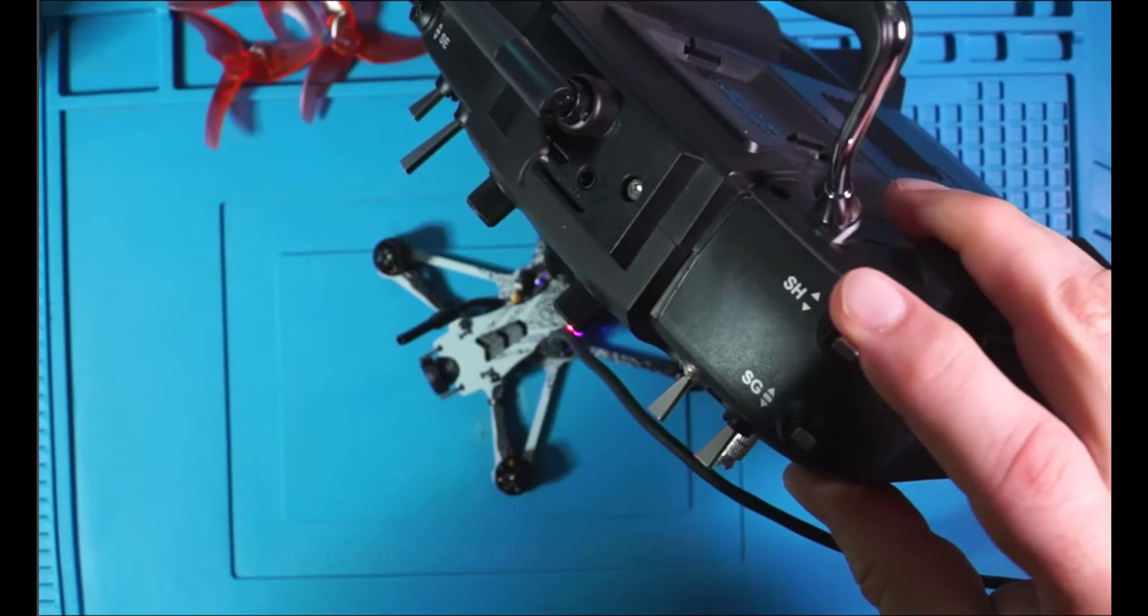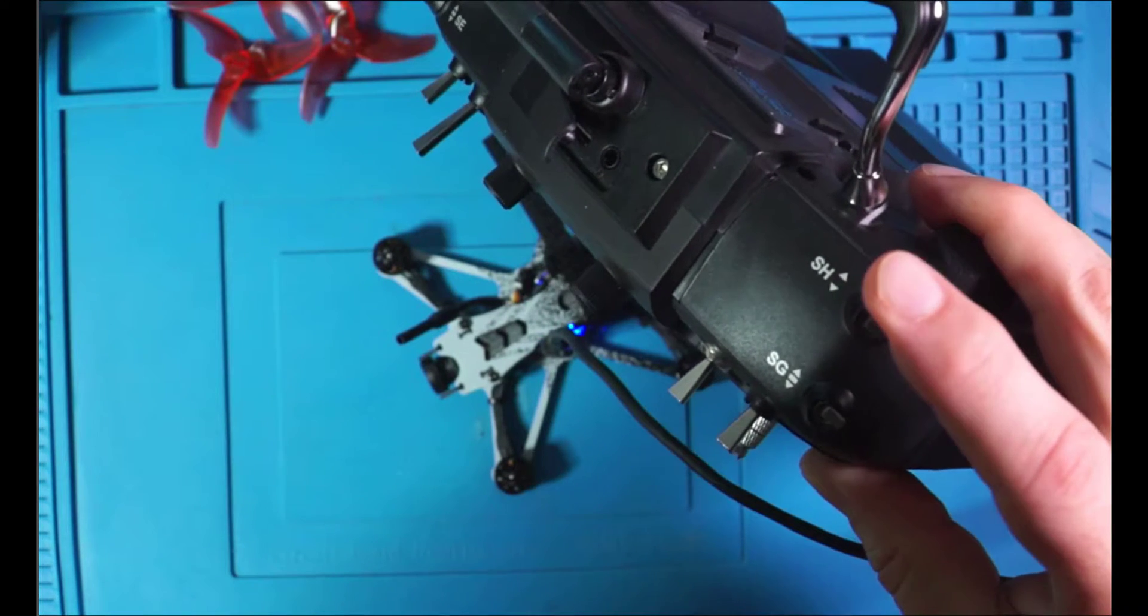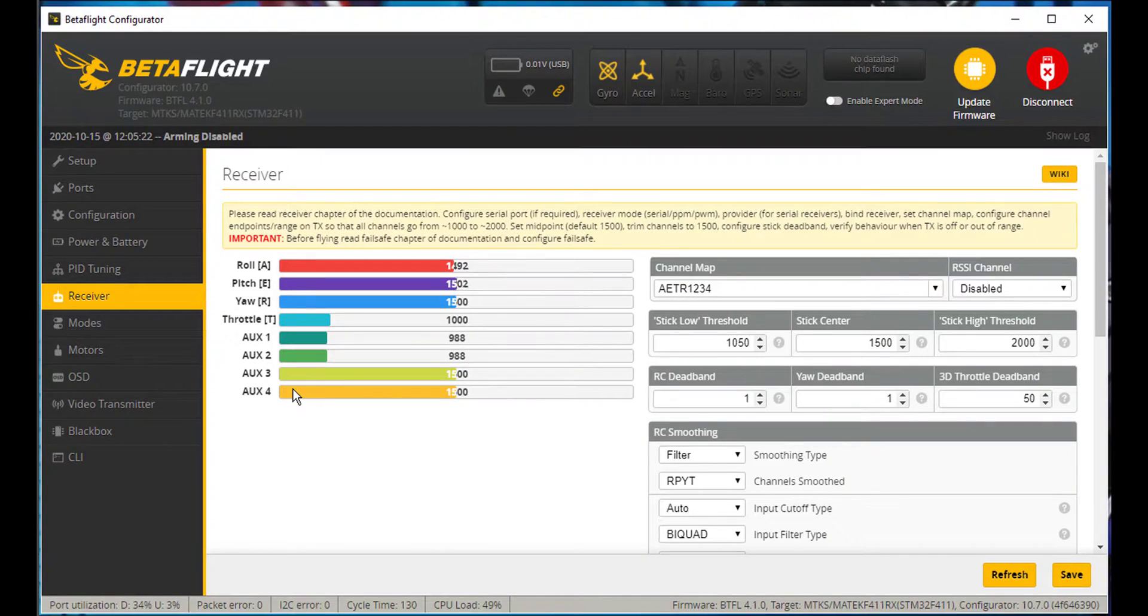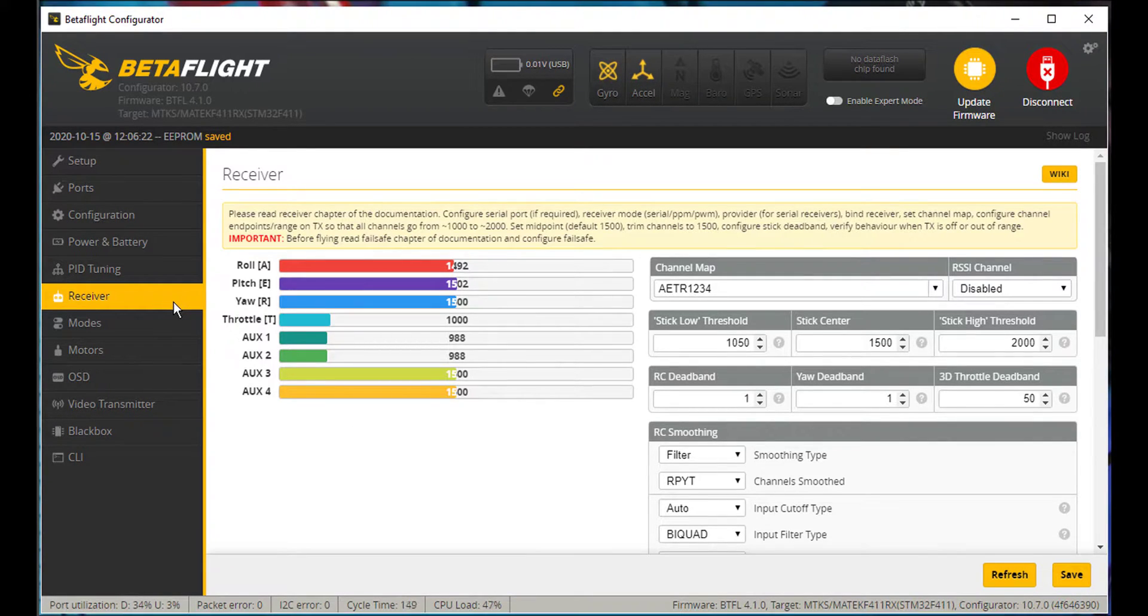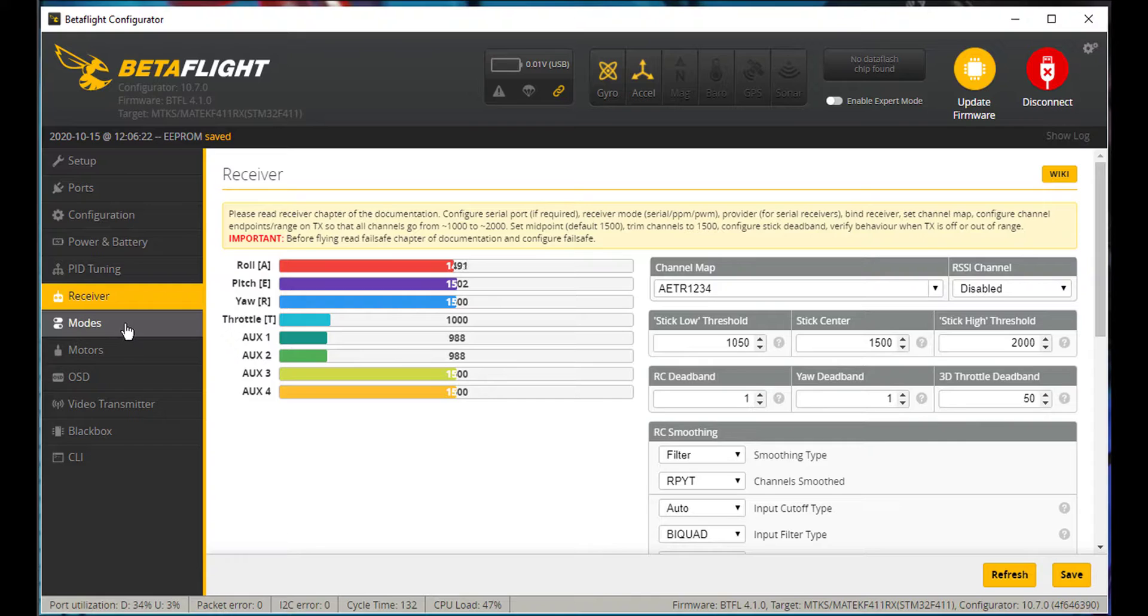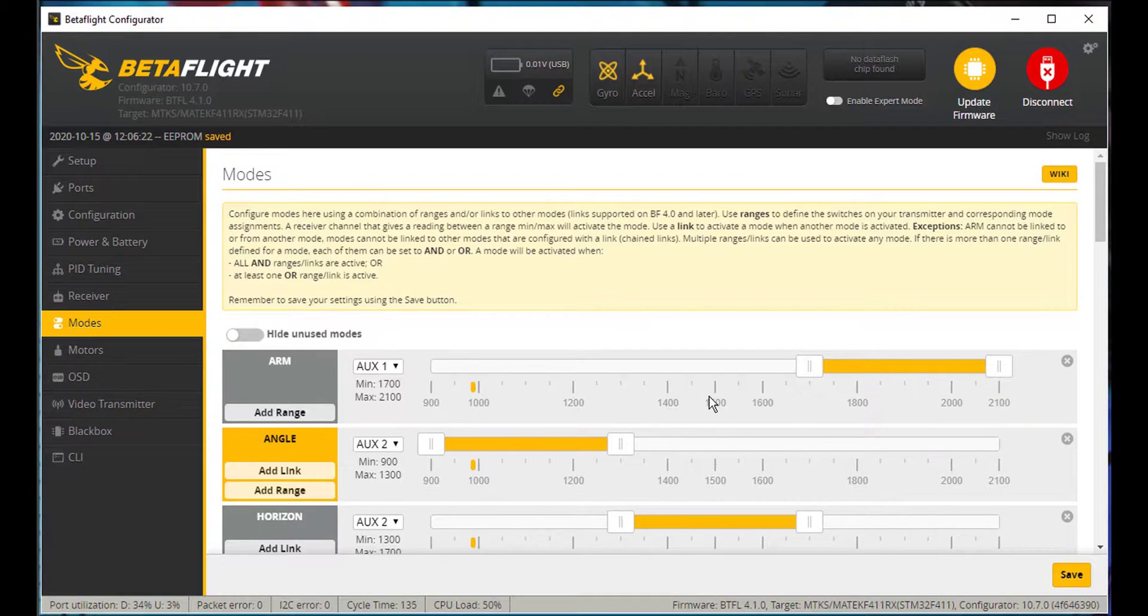Everything's working. Now when I throw my SH switch, you can see that my AUX 3 is going. So SH is connected to AUX 3. I'll move over to Modes.